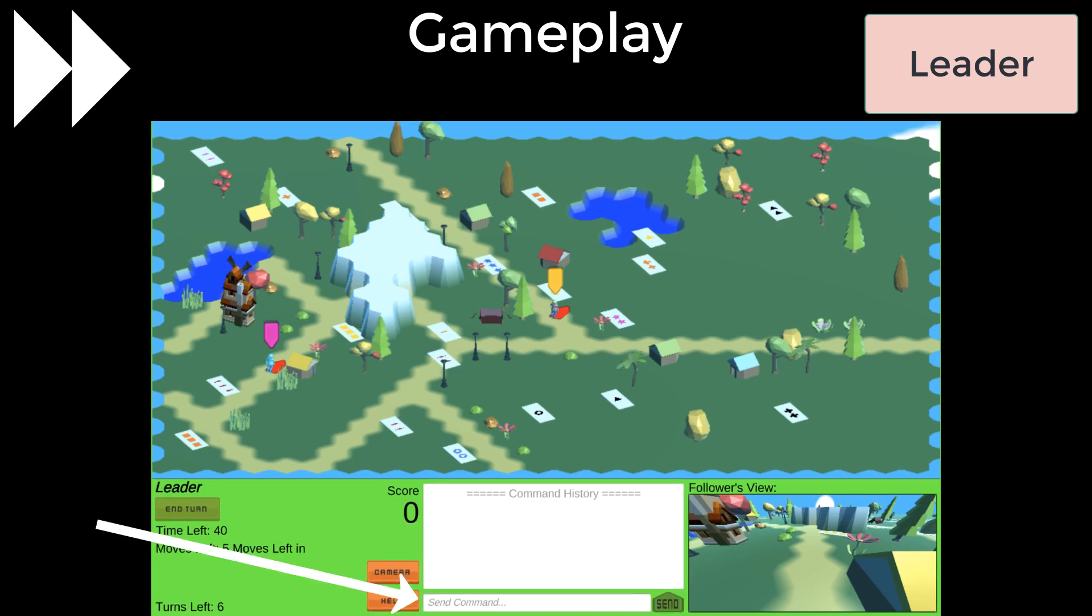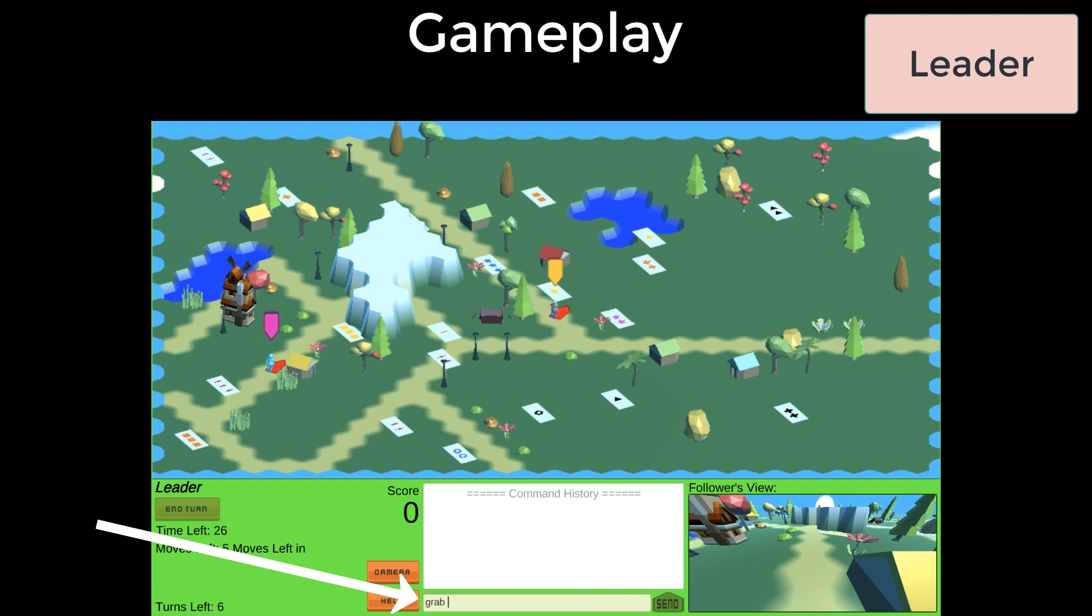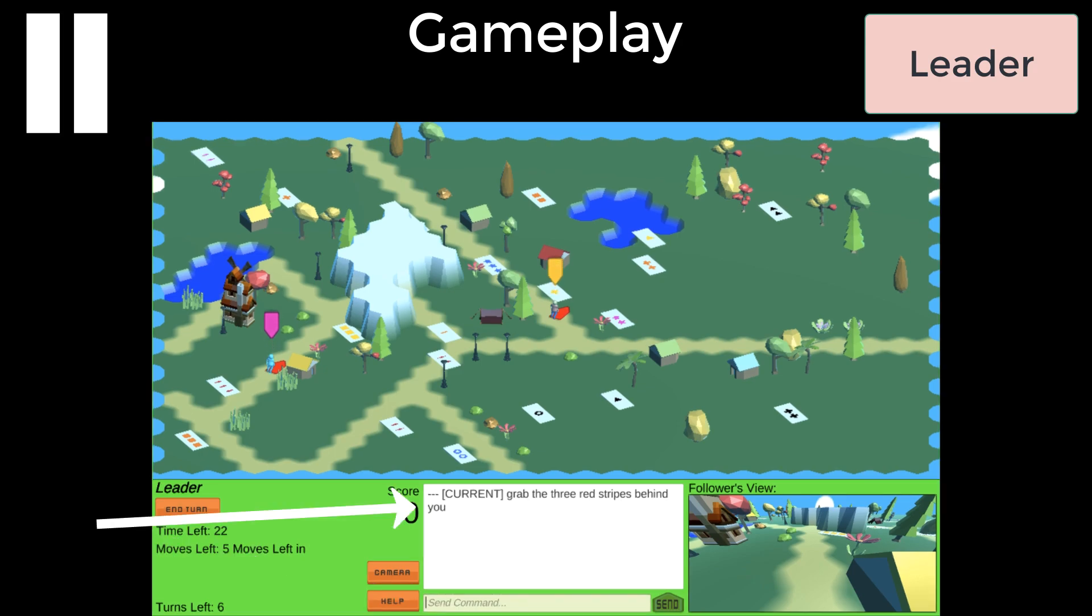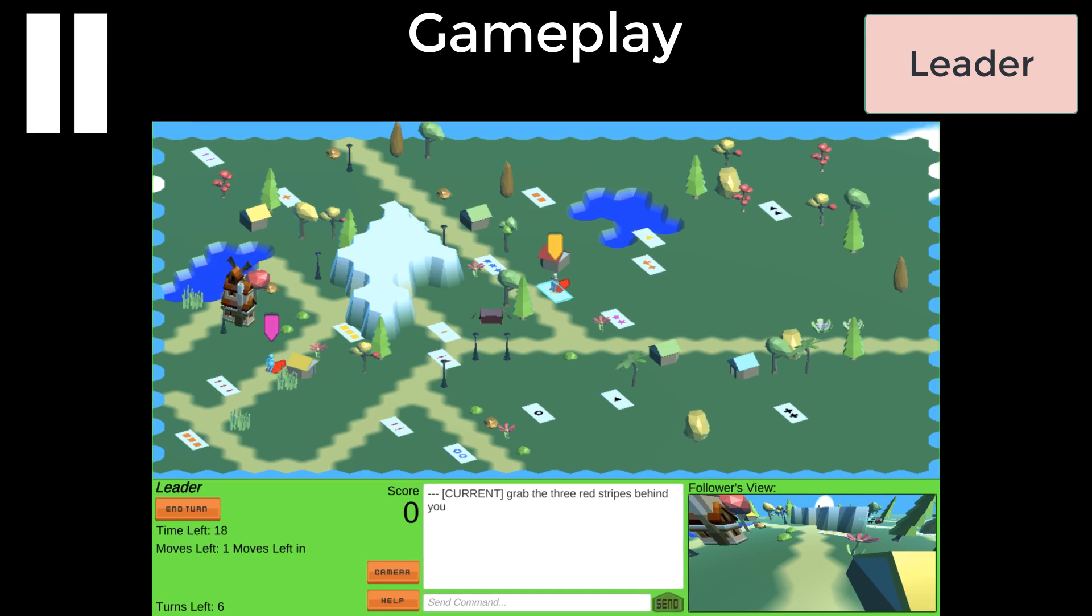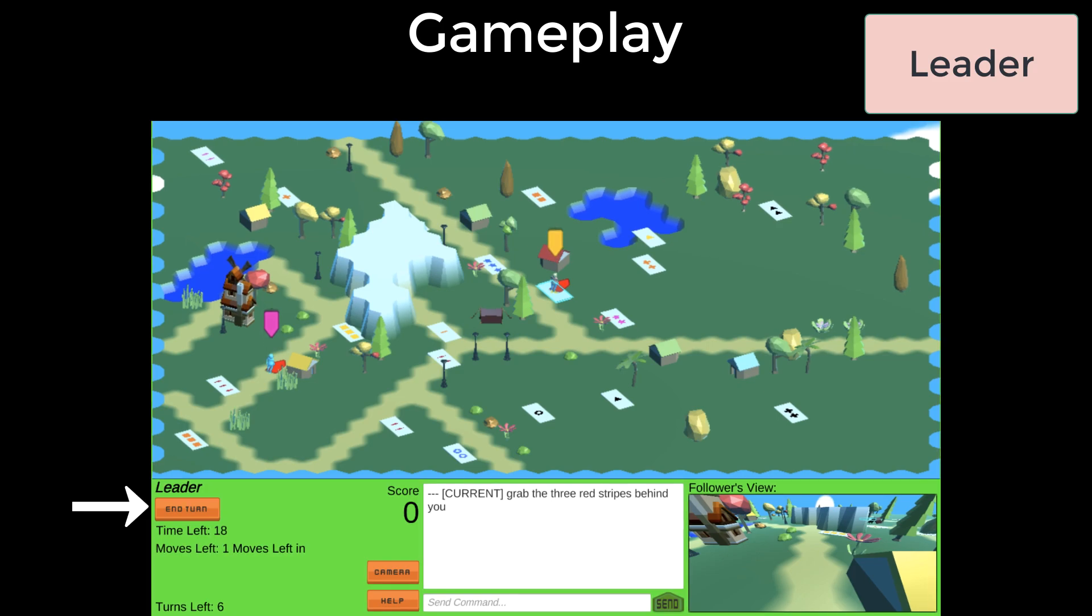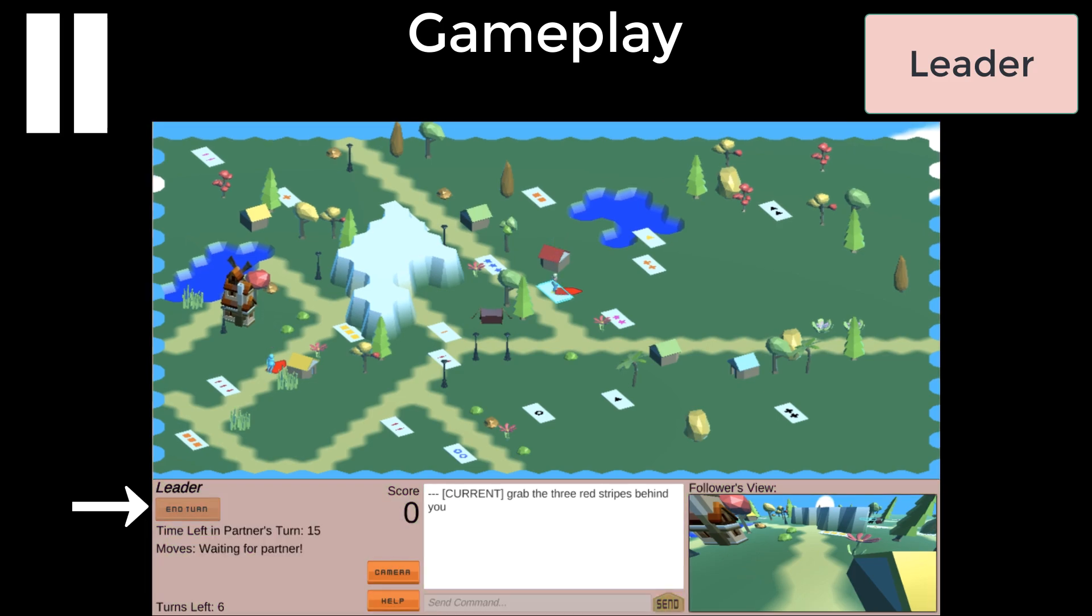The leader uses the command window to write commands. In this case, the first instruction is, grab the three red stripes behind you. When an instruction is sent, it enters the command window. This command is marked with the tag current, meaning that the follower is currently following this command. The leader moves on top of the yellow cross card, and it gets a blue outline showing that it's selected. Now that the leader is done moving and writing an instruction, they can end their turn by pressing the end turn button.